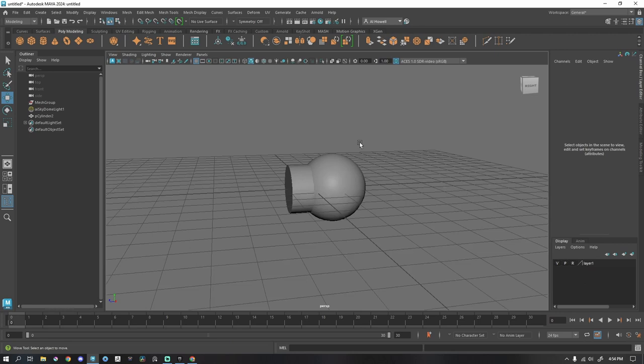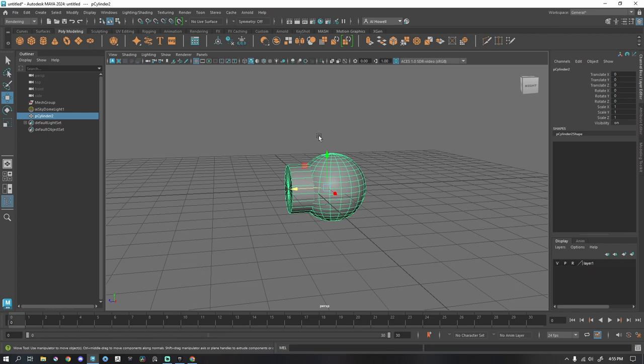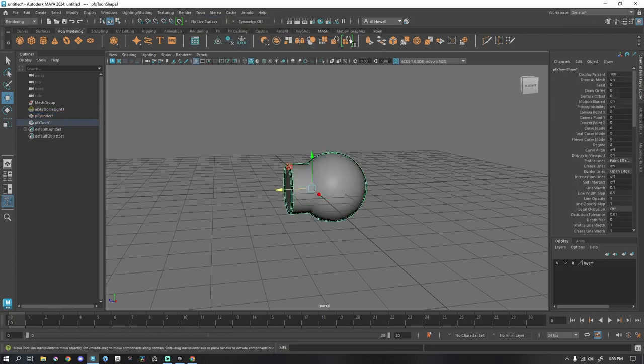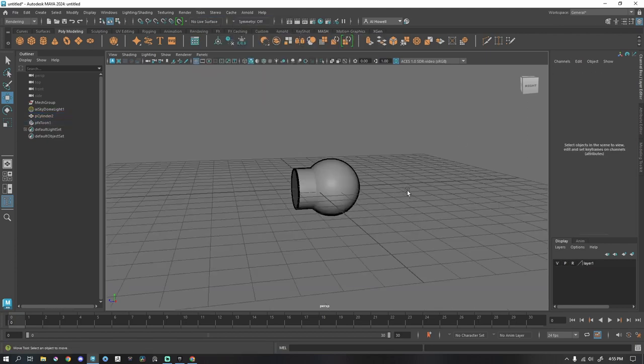All right. So if you ever been poking around Maya and you're in the rendering tab, you find this cool setting called Tune. I go to this, assign outline, add new tune outline.